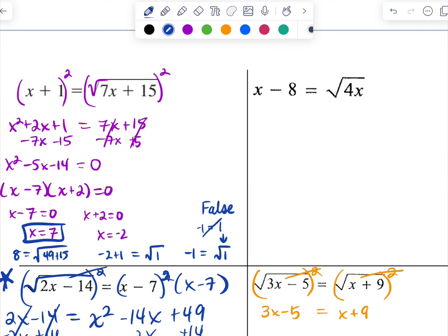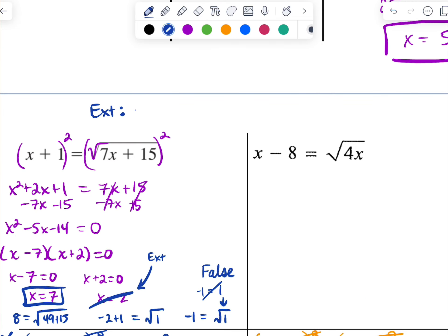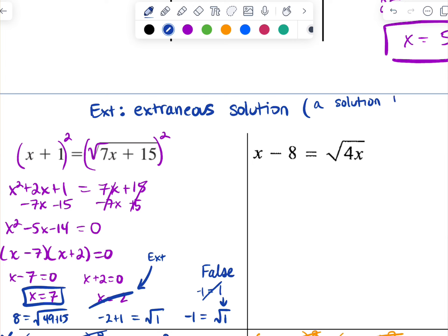When you check an answer and you see that a statement is false — incorrect in some way — that answer does not count, and we would say 'ext.' Ext is the standard abbreviation for extraneous solution. An extraneous solution is a solution that you get while solving but that doesn't really work — you think it's a solution, but it's not. It's extra; it's extraneous. This is more likely to happen when you are solving a quadratic in the process of solving a radical function.